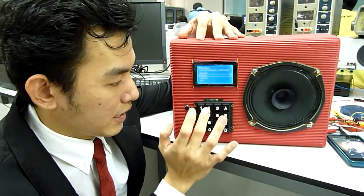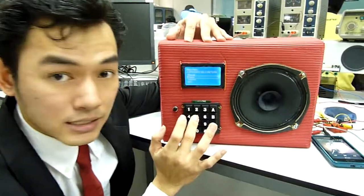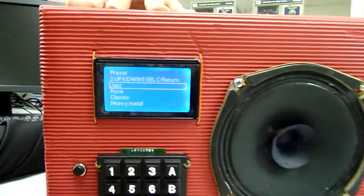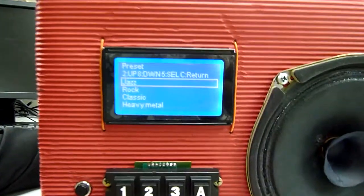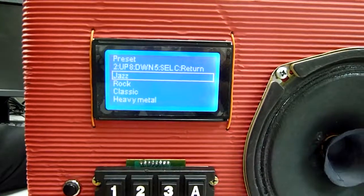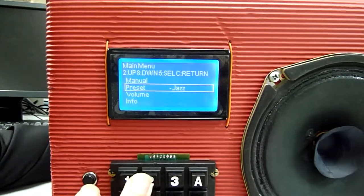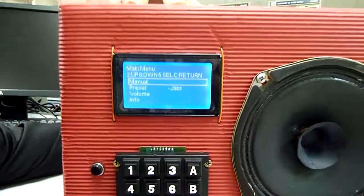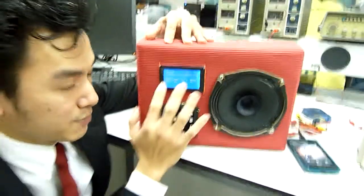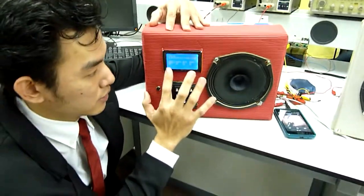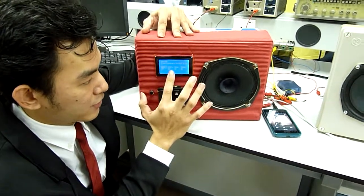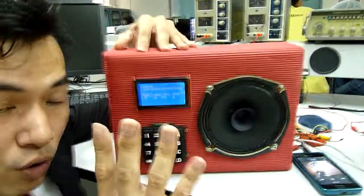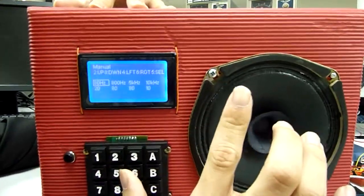We also have presets: jazz, rock, plastic, and heavy metal. If you select jazz, the feel will be different. You can see the adjustment in the manual — for 80Hz, 800Hz, 5kHz, and 10kHz, that's four bands. This is the setting.